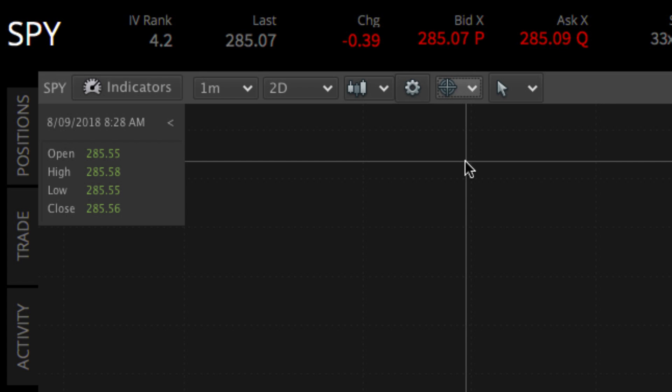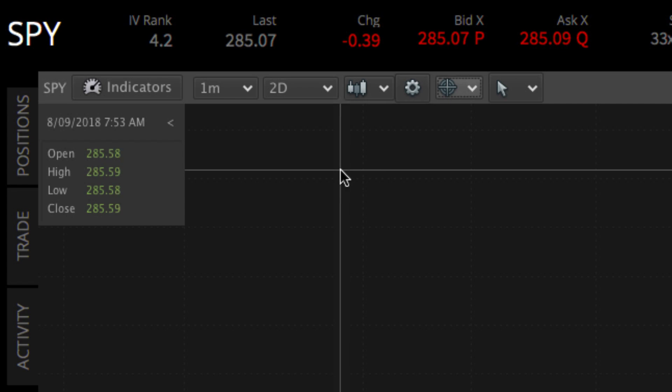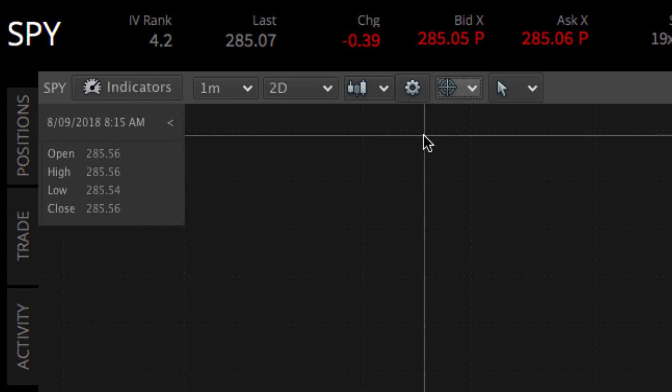As we hover our cursor in the chart, you can see the open, high, low, and close price of each aggregation, as well as any data points of any added indicators.